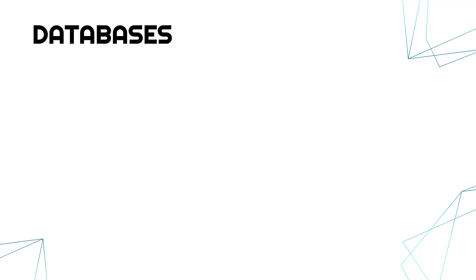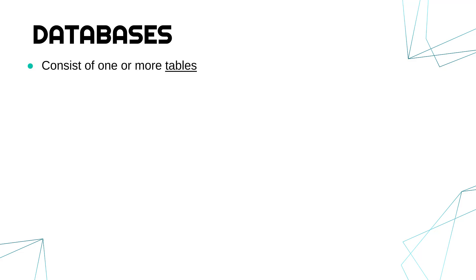So starting with databases, which you need to know loads about, but really they're going to crop up a lot in future topics because they're so key in information management. We store a lot of data in databases. Now the database itself is just a really structured way of storing data.